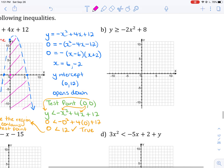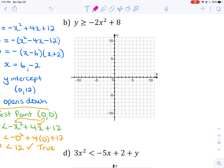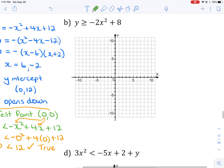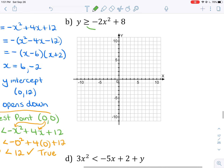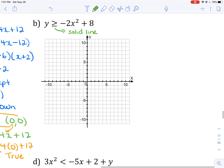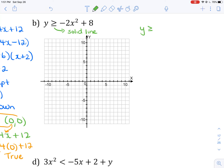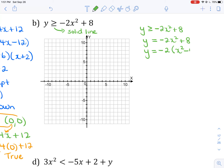Moving to part B: the inequality is y is greater than or equal to negative 2x squared plus 8. Because of the greater-than-or-equal-to sign, I will use a solid line when graphing the parabola. To find the x-intercepts, I treat it as y equals negative 2x squared plus 8 and factor, taking out a common factor of negative 2, leaving x squared minus 4.